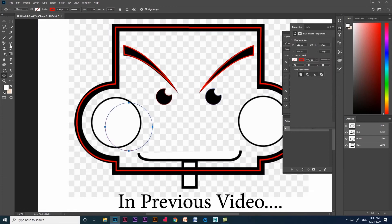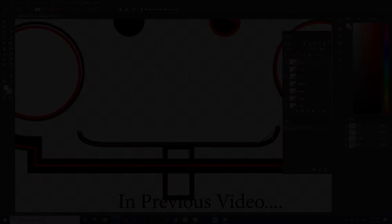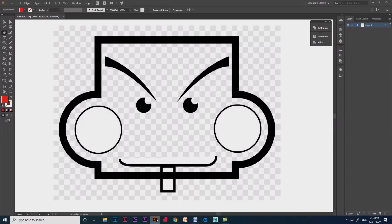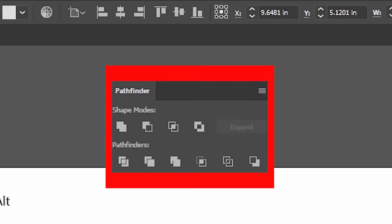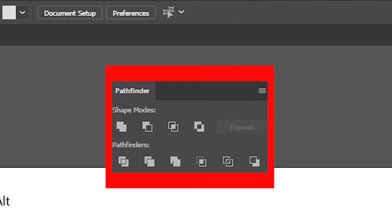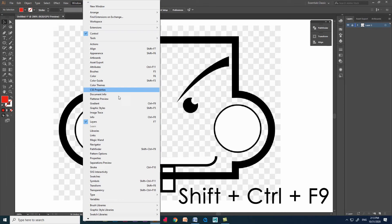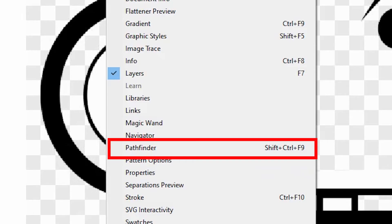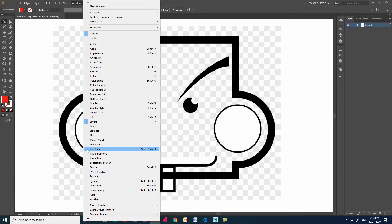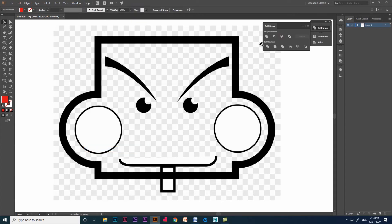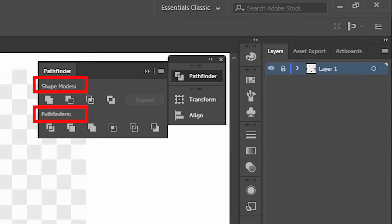In Illustrator we have a tool called pathfinder. The pathfinder palette is a huge time saver when creating detailed vector designs in Adobe Illustrator. Where can we find pathfinder in Illustrator? Go to Windows > Pathfinder and you can see it there. Using the pathfinder option we can create custom shapes and paths by using the versatile shape modes and pathfinders within the panel.